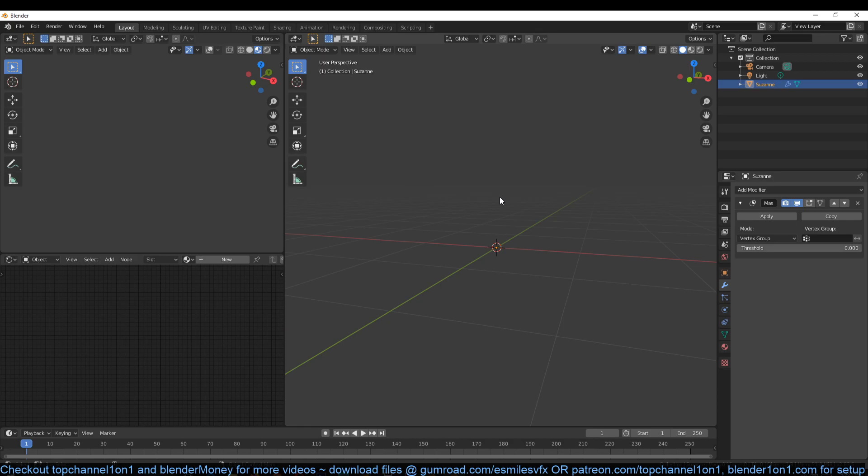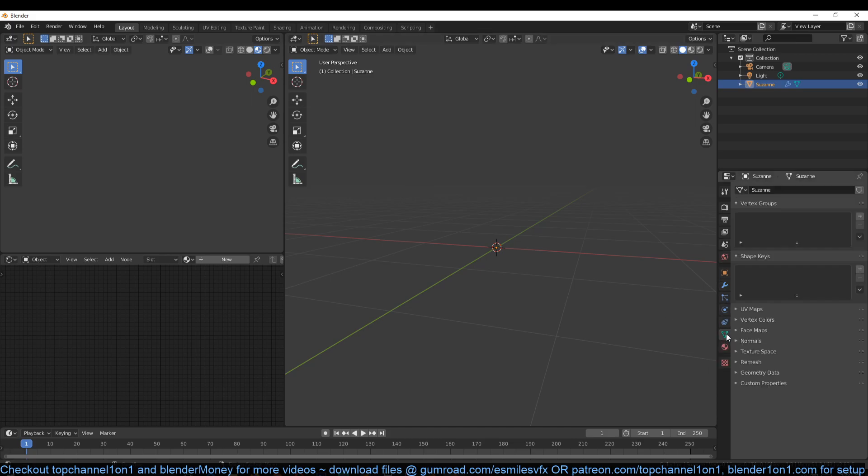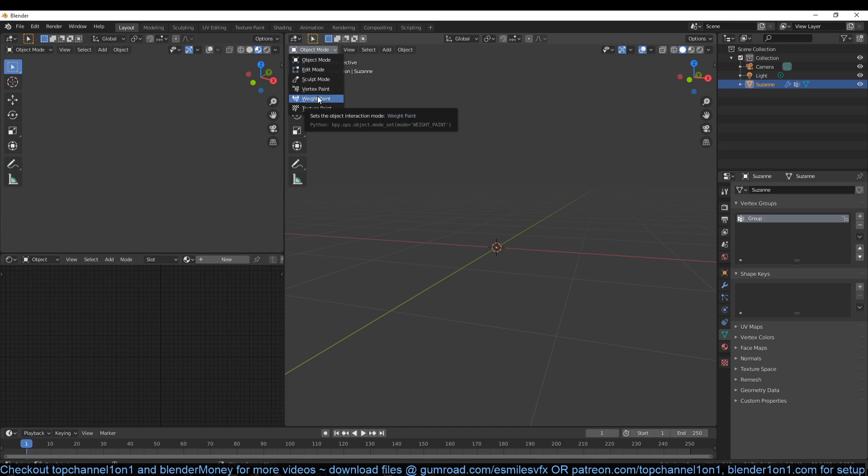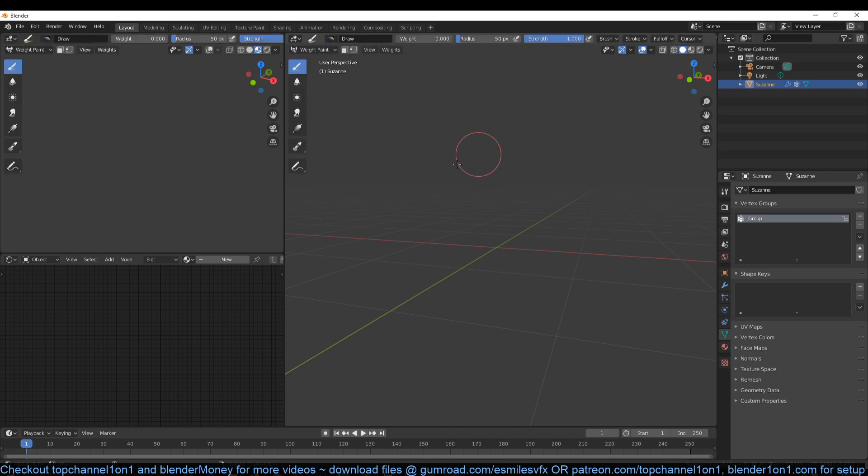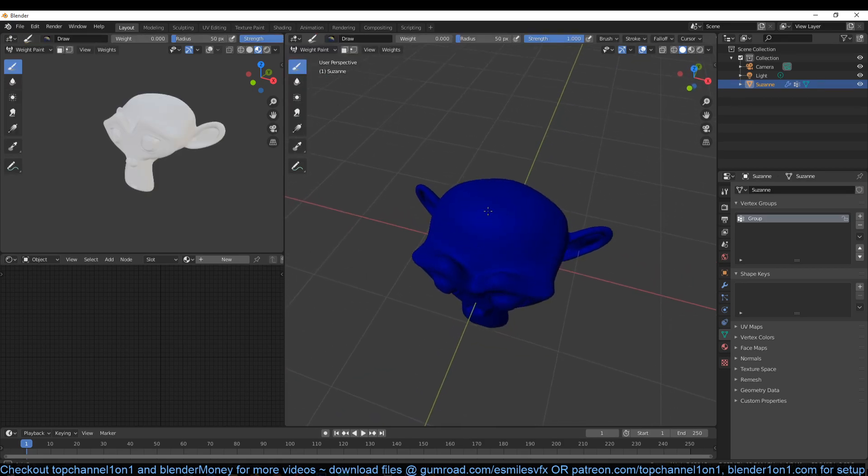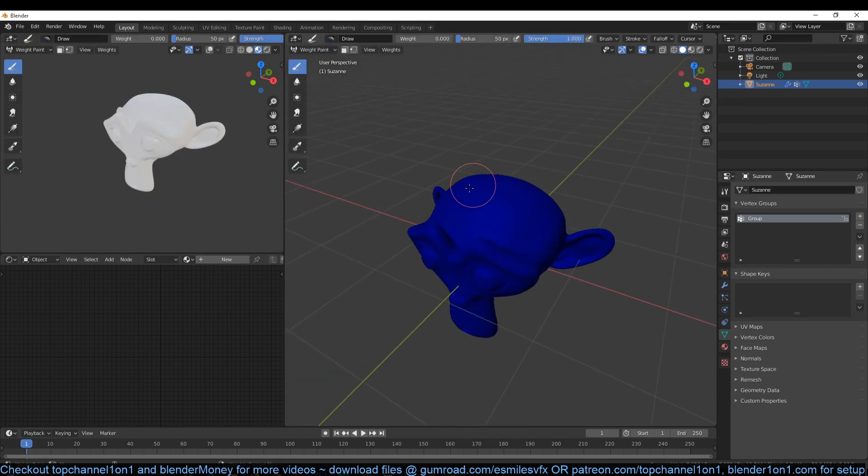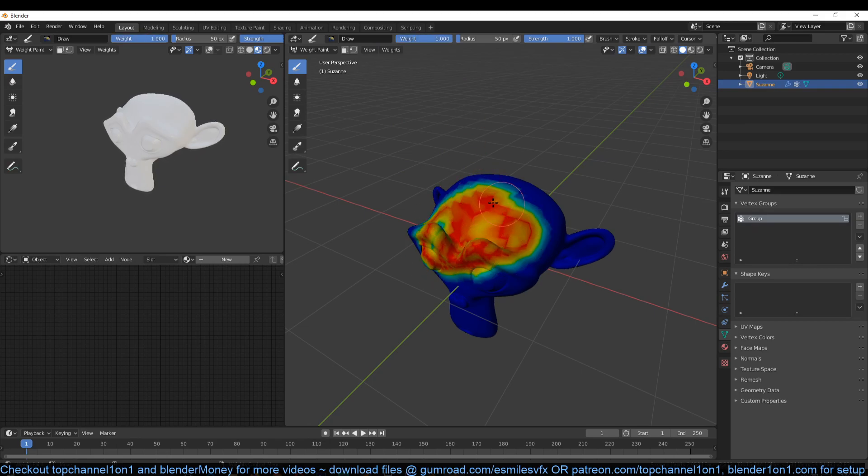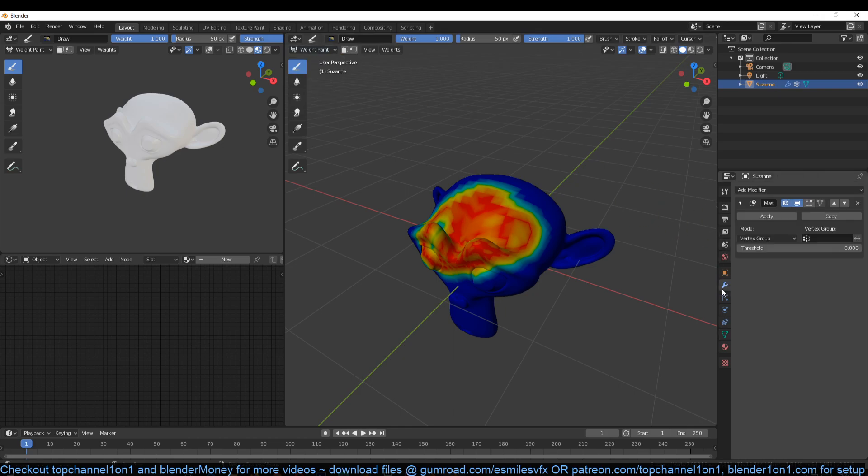But you can choose what parts of the mesh you want to hide by setting a vertex group. Let's go into the vertex group here into object data and then vertex group, add a new vertex group. I can go to weight paint mode to paint a new vertex group. I'll just change the weight here to one and paint like this.